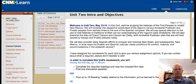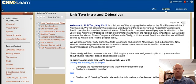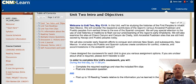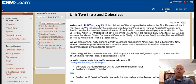Hi everyone and welcome to Unit 2. With this unit I not only want to introduce what we'll be talking about in terms of the history we'll be focusing on, but I also want to give you a quick rundown of how these learning modules will work, because from Unit 2 moving forward they'll all essentially be the same in terms of their structure.